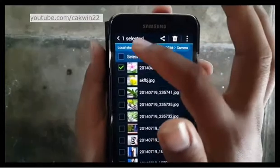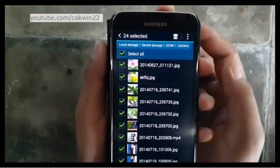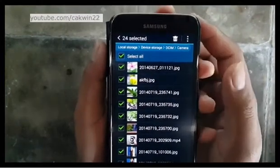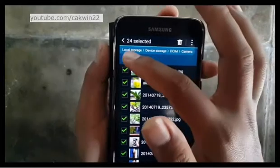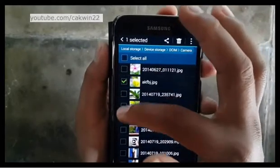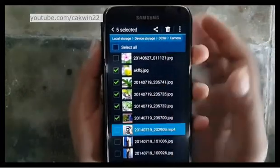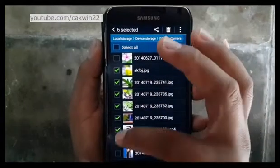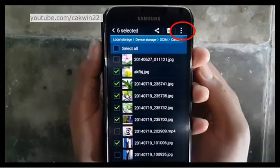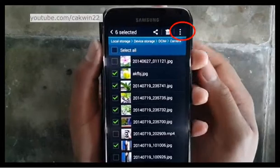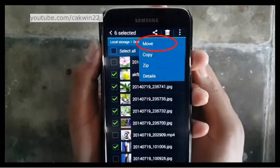Check the pictures you want to move. Tap Check Select All if you want to move all pictures. After selecting, tap Menu, then tap Move.